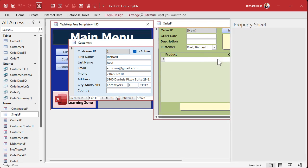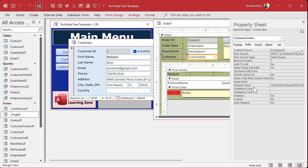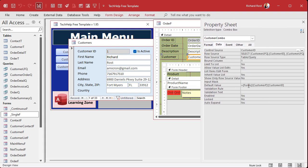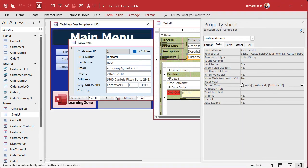To set that up, we go into design view, go to the properties for that box, go to Data, and right here is the default value property. It's equals Forms, bang — exclamation point is a bang — Forms bang CustomerF bang CustomerID. So when you open up the form and go to a blank new record, the default value is automatically set in that field.